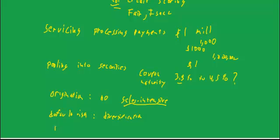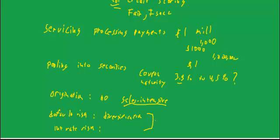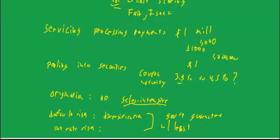And interest rate risk, again, you don't need huge scale. There's no advantage to huge scale in terms of interest rate risk. Here, I think the big advantages turn out to be who has a government guarantee with the least regulation.